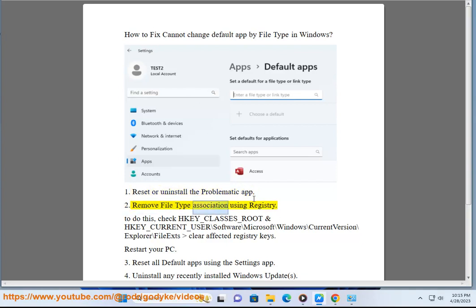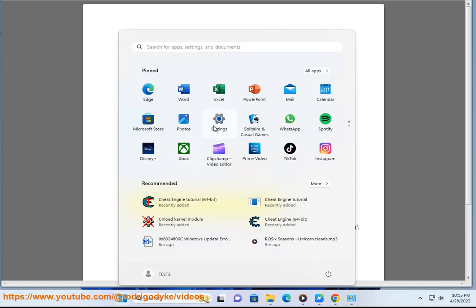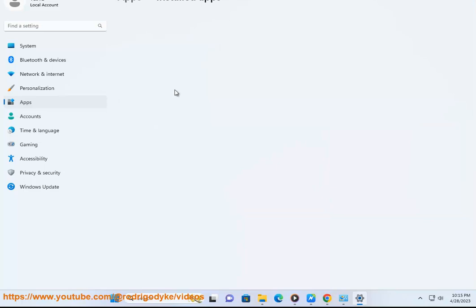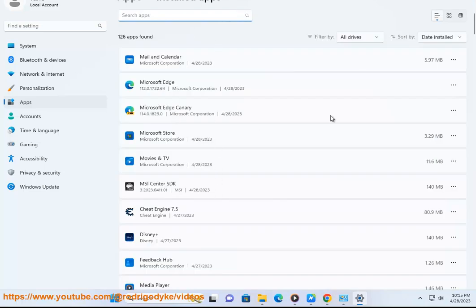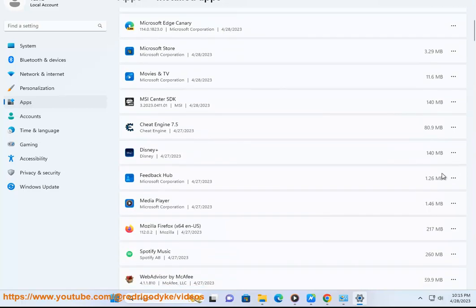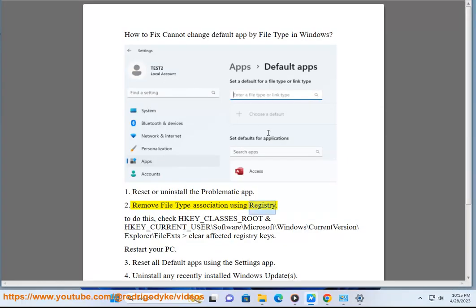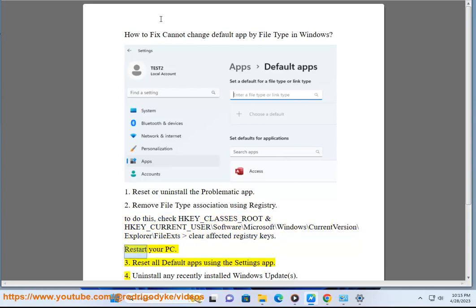Solution 2: Remove file type association using the registry. To do this, check HKEY_CLASSES_ROOT and HKEY_CURRENT_USER\Software\Microsoft\Windows\CurrentVersion\Explorer\FileExts, then clear the affected registry keys. Restart your PC.